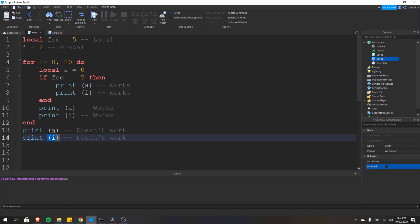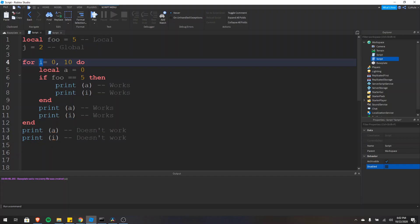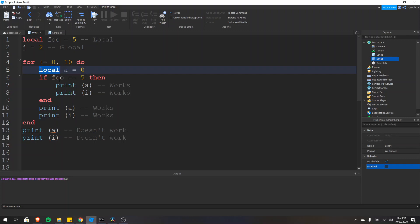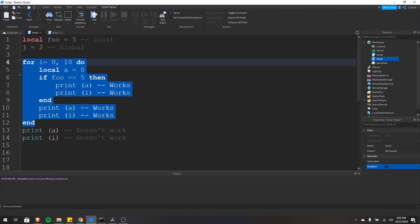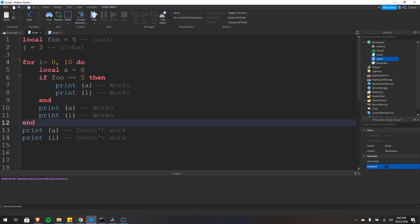The same goes for i — if you watched my last video on for loops, I told you that the control variable is a local variable, even though we don't have the local keyword. By default, the control variable is local. We can use i inside of this loop. However, as soon as it ends, it no longer exists, so printing i here would print nil.